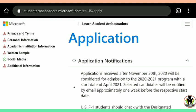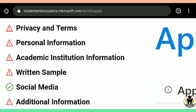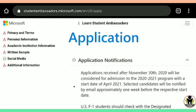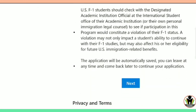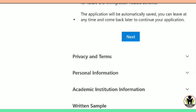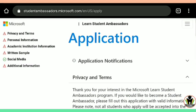You can see here is the application. There are a total of six sections which we need to fulfill: firstly, privacy and terms; then personal information; academic institution information; written sample; social media; and additional information. You can see a green tick on social media information, because when you sign in to your Microsoft account, it automatically accesses some information for the Microsoft Ambassador program.